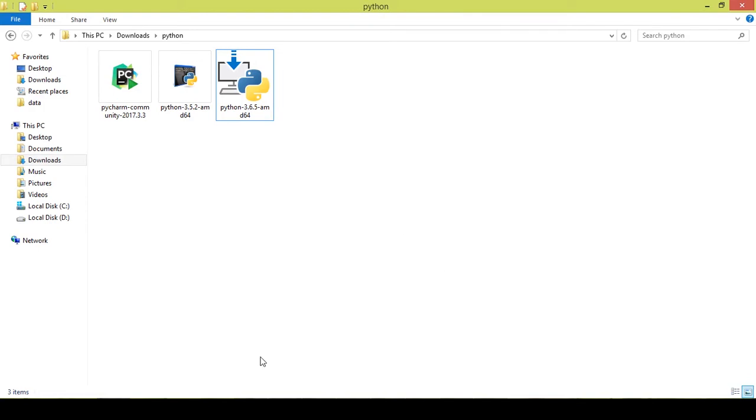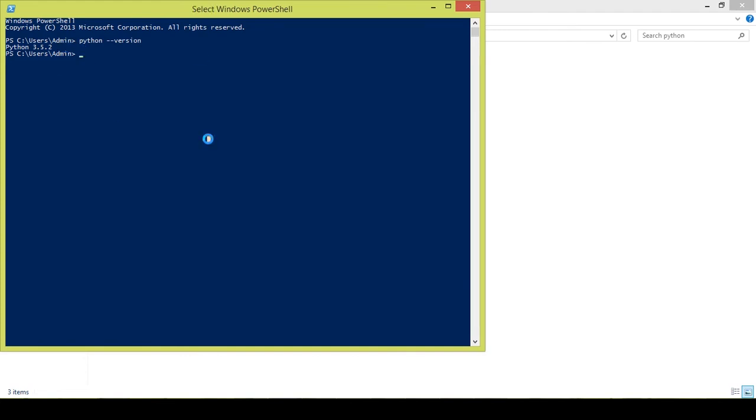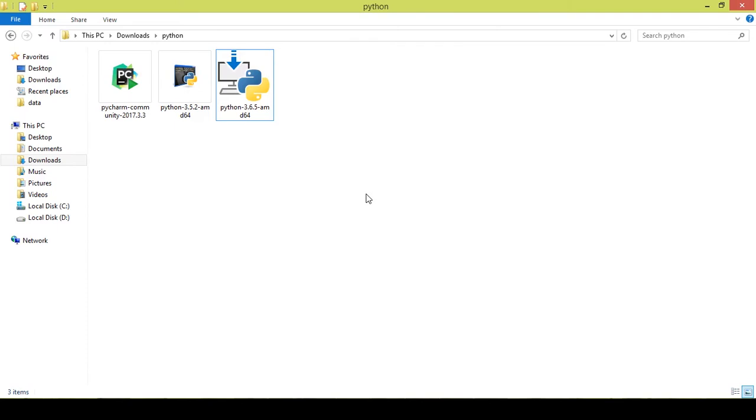Once it is installed, I need you guys to check whether it is properly installed or not. Just launch CMD or PowerShell, whichever you prefer. Write python --version. I am using 3.5, so it is showing 3.5. In case if you have downloaded 3.6, then it will show 3.6 in your system. This shows that Python is properly downloaded.